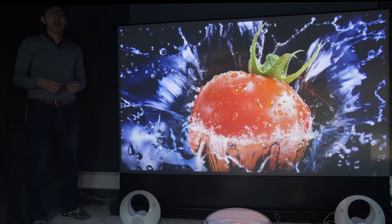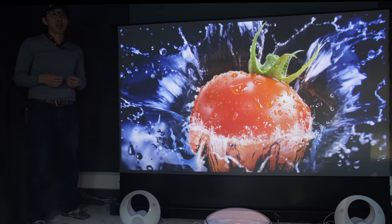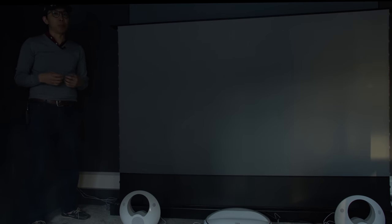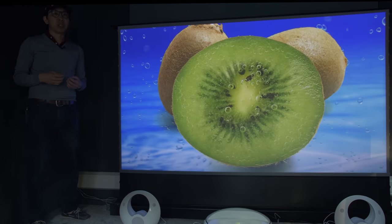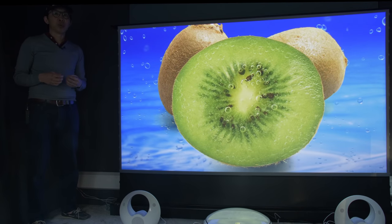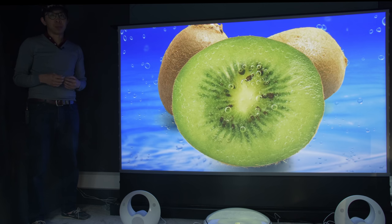Rated at 20W each, these external speakers can go impressively loud with detailed mids and treble, although we did crave for a bit more bass. If you wish, you can put the speakers away altogether and use your own soundbar or home theater system.